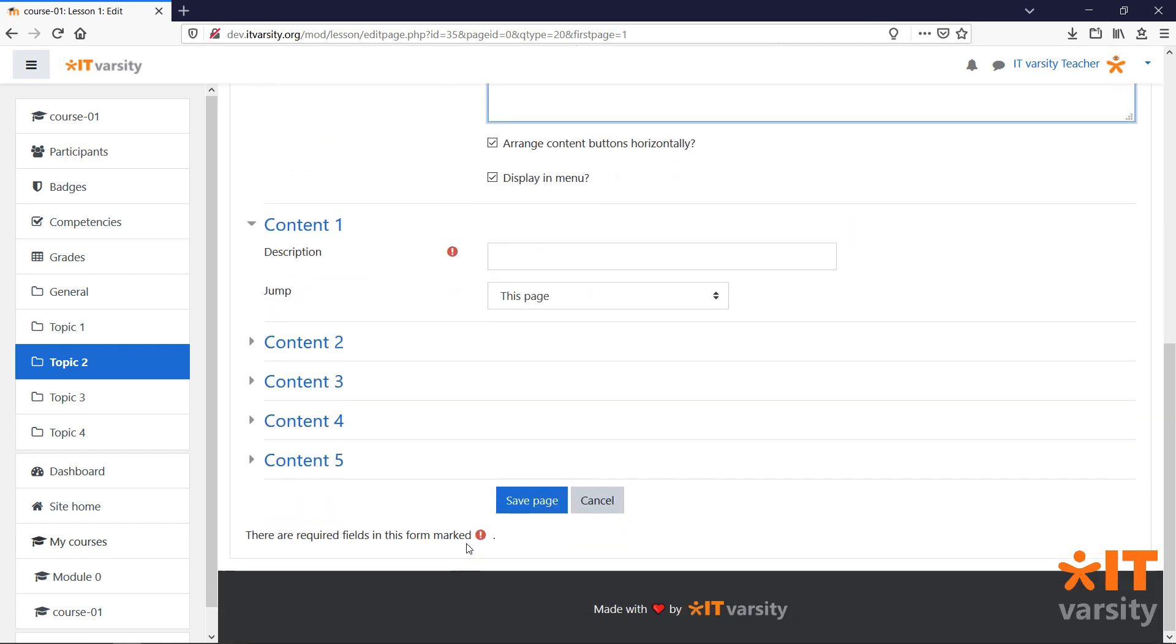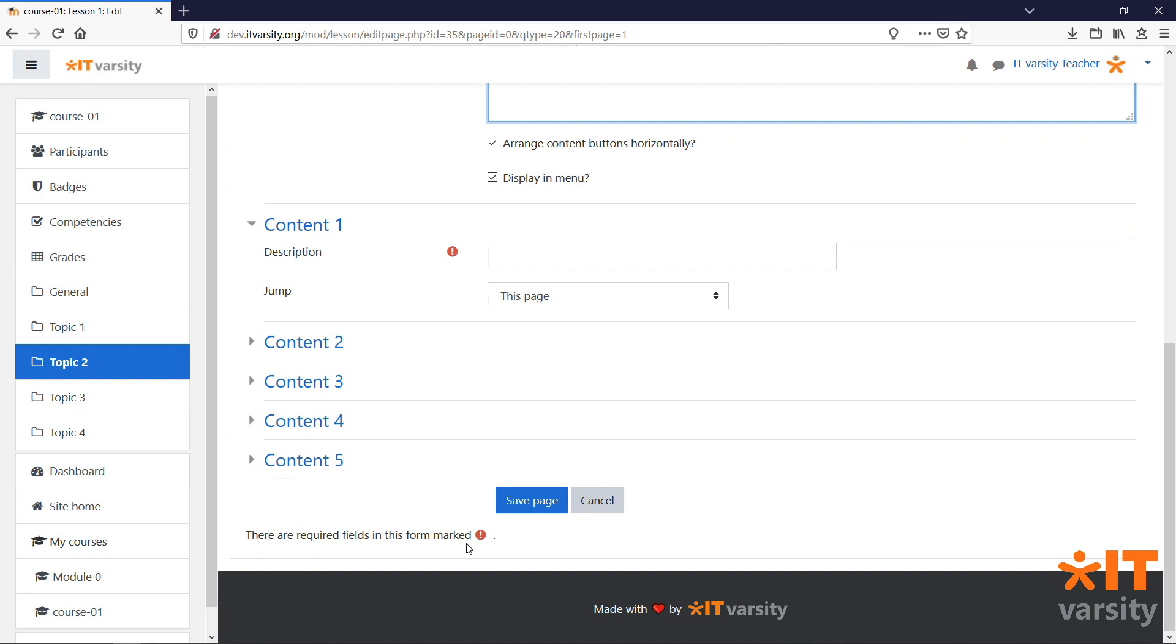Now, here's where the lesson module gets a little bit different from the regular page. Remember that we said a lesson module is like a collection of pages. Students can navigate through the contents of this lesson from page to page without leaving the actual module.